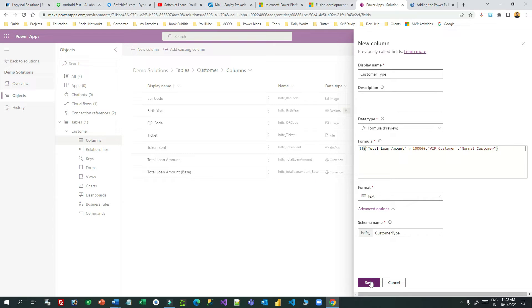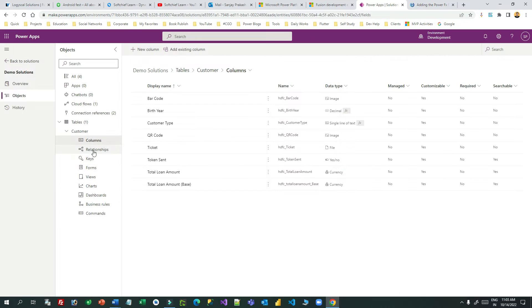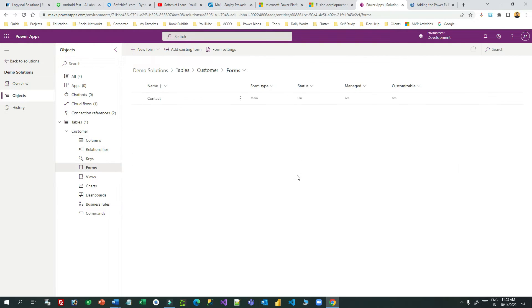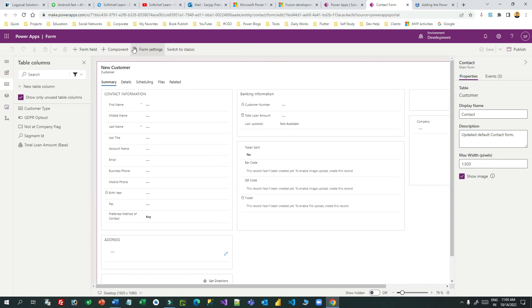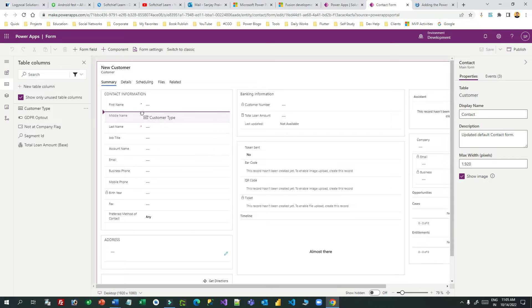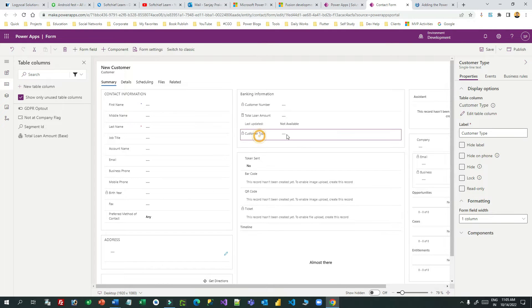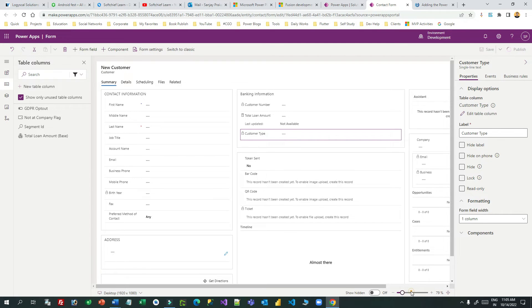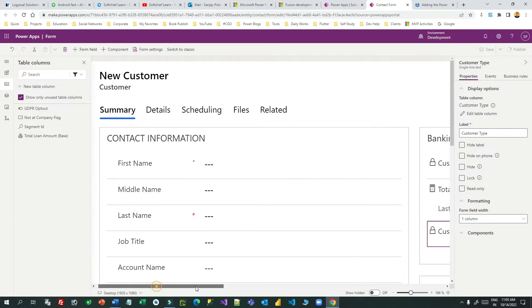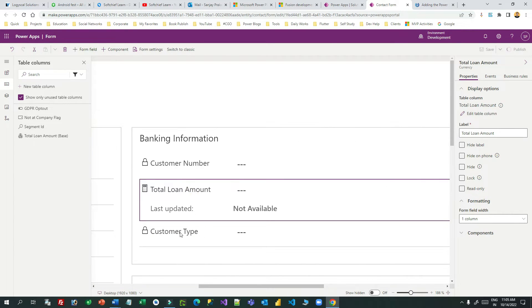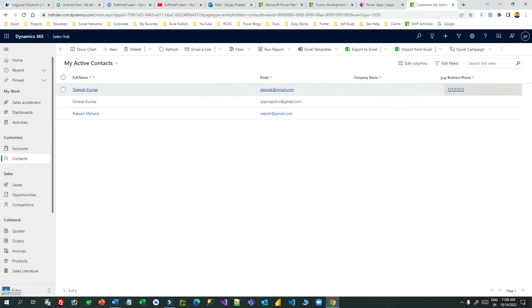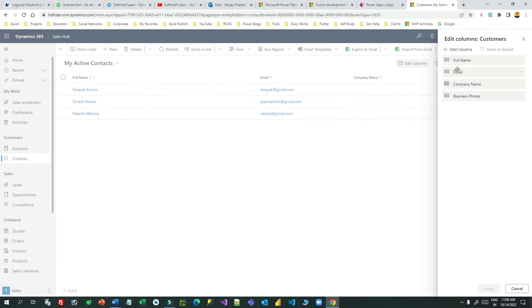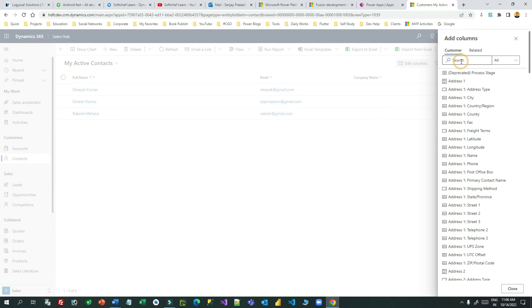Let us edit the form to add the formula column on the form so that you can test it. I'm dragging customer type, which is a formula data type, and dropping it under the total loan amount. As soon as the total loan amount is more than one lakh, the customer type will display VIP, otherwise it will display normal customer. Let me change the view to add total loan amount to check what is the amount in different records. The first record is greater than one lakh and the next two are less than one lakh.